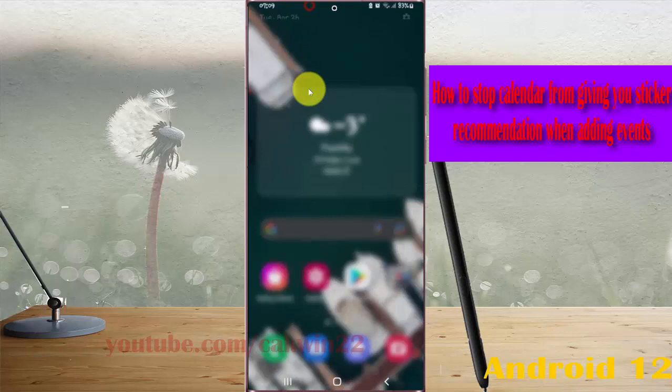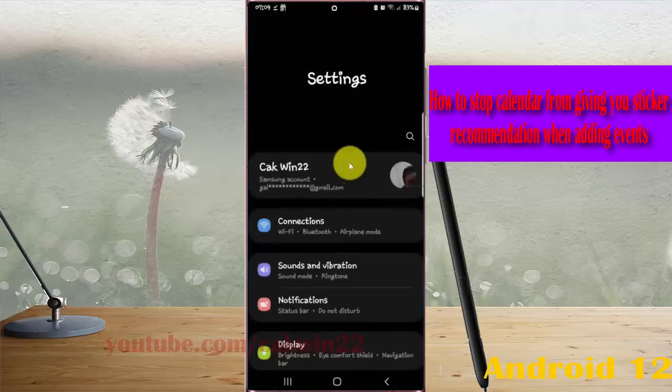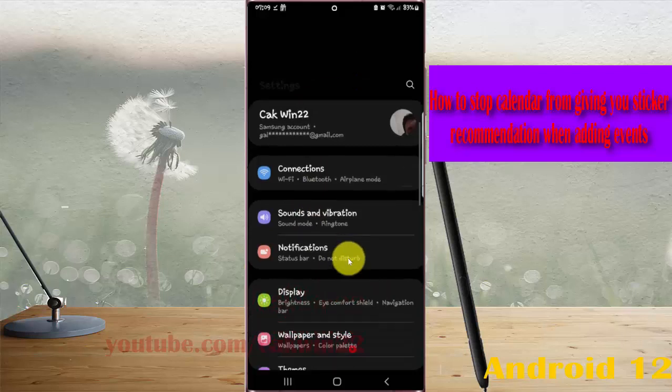Swipe the notification panel and then tap the settings icon. Scroll down the settings screen and find Privacy.